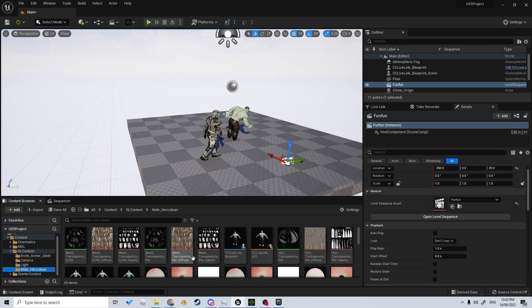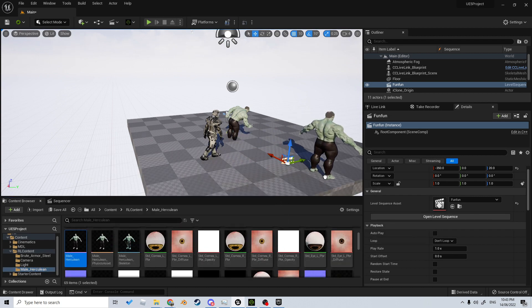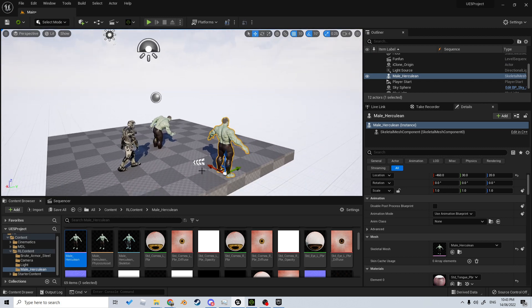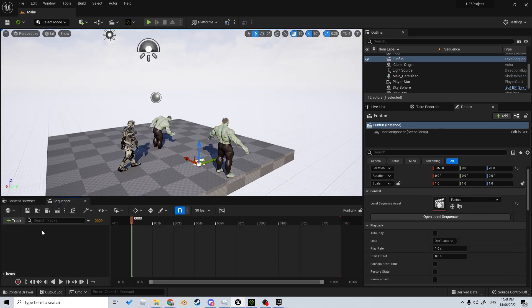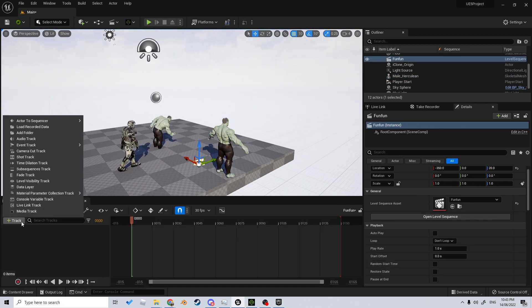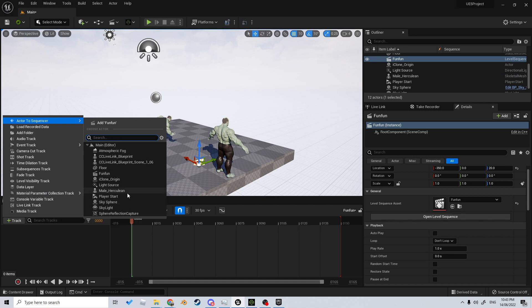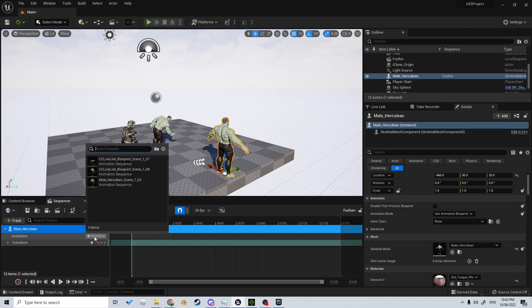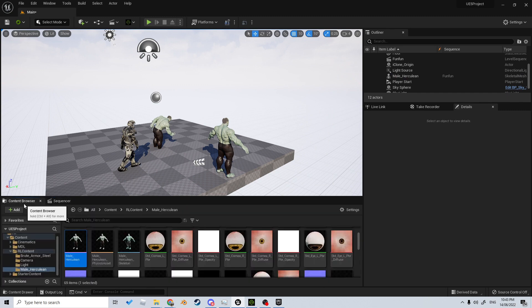With this open, we can come into Details and open the Level Sequence. Now if I want a secondary character in here, I will use the male Herculean. Throw him into there, go back onto the Sequencer, and we want to track an actor to sequence. This dude is the male Herculean.